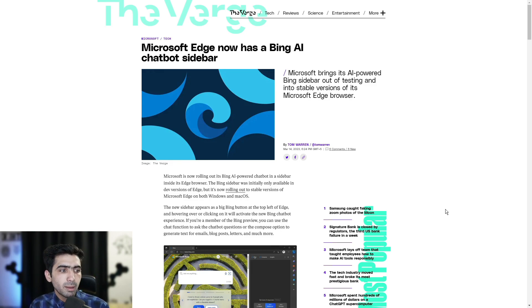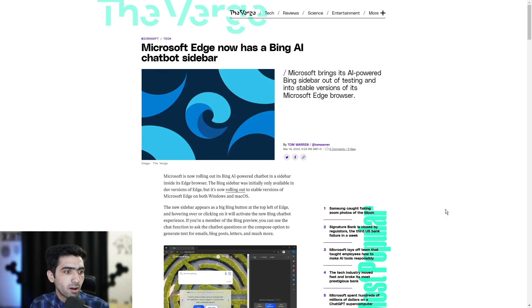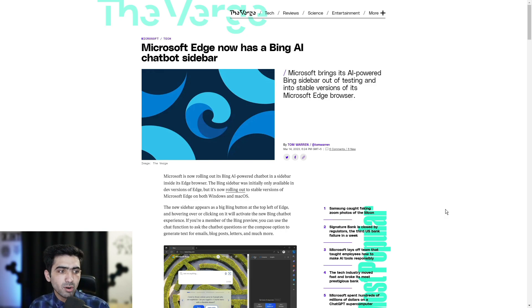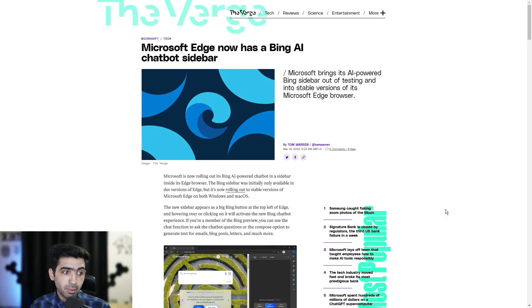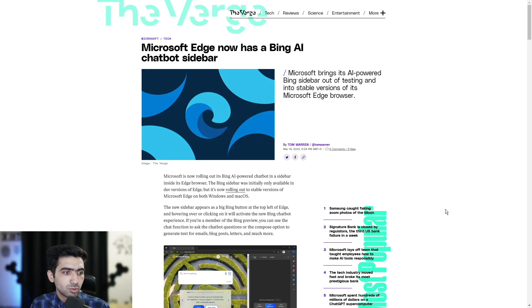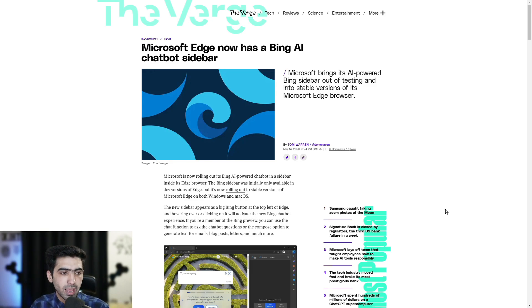The new sidebar appears as a big button at the top left of Edge and hovering over or clicking on it will activate the new Bing chatbot experience. If you're a member of the Bing preview, you can use the chat function to ask the chatbot questions or the compose option to generate text for emails, blog posts, letters, and much more.